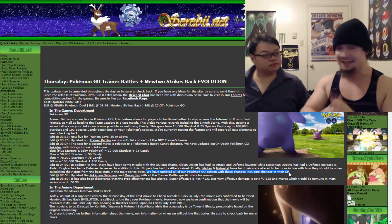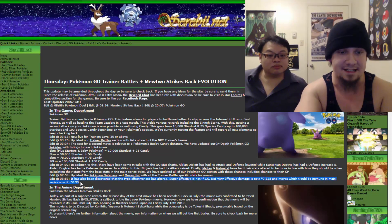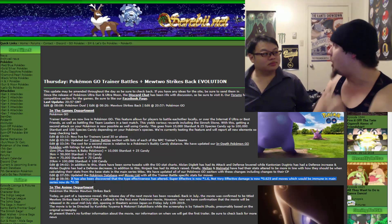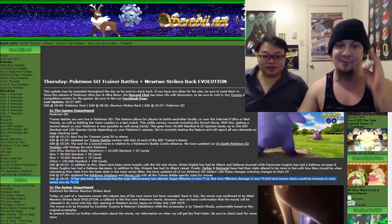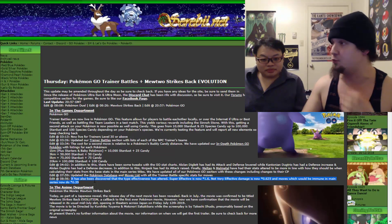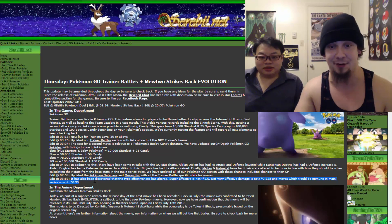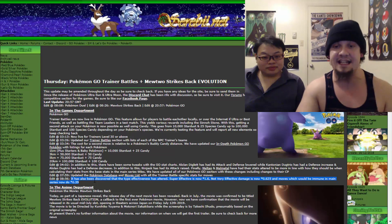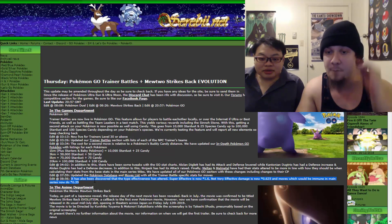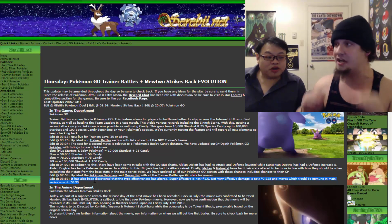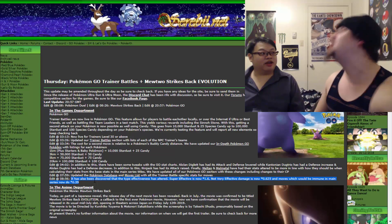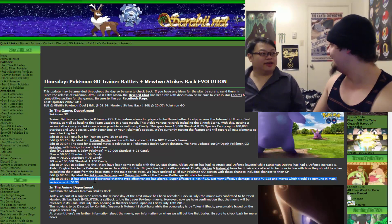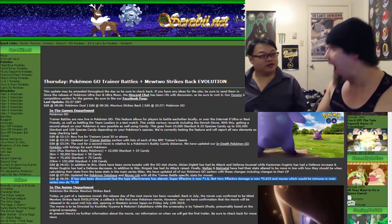This right here, this is the kicker. It has also been discovered that the type effectiveness has altered. Super effective hits are now 1.6 times multiplier, as opposed to 1.4. Not very effective damage is now 0.625 times multiplier. And moves which would normally be immune in main series now do 0.39 times multiplier. Holy shit, that's crazy. There are people already doing solo raids against Tyranitar.